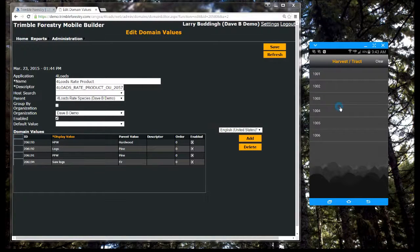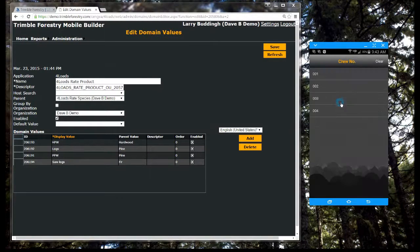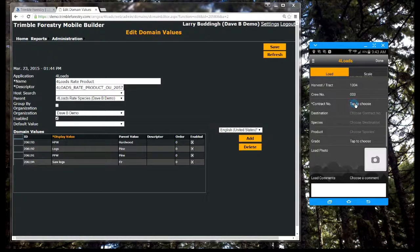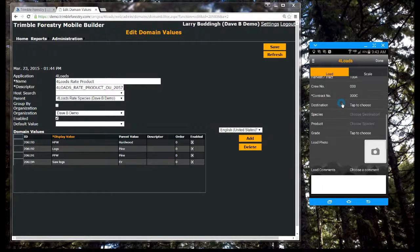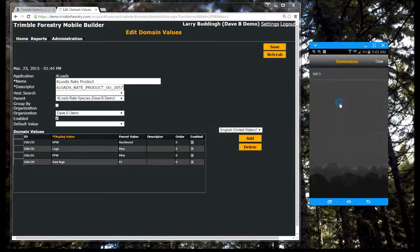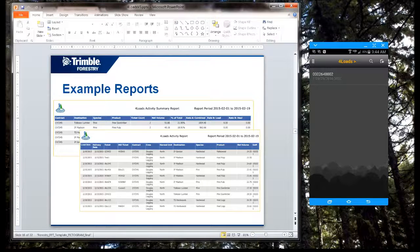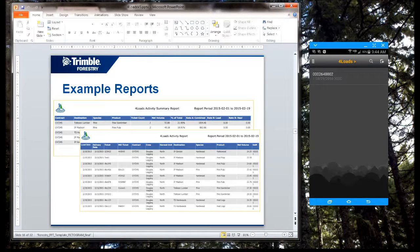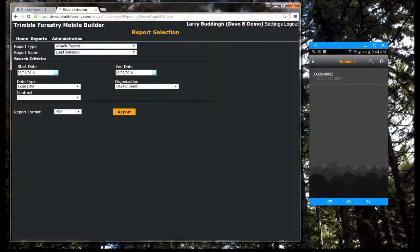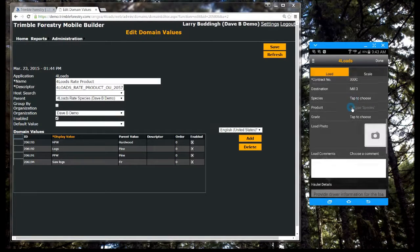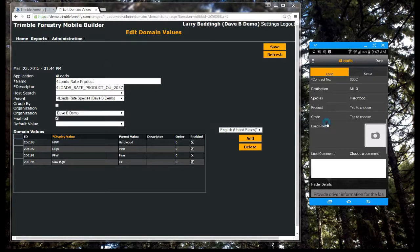Harvest operators or haulers simply enter load data on their iOS or Android mobile devices in the field. We have also added some simple reports to track load activities. Four loads is a low-cost application that can be used by loggers, procurement foresters, mills, and landowners to ensure loads of raw materials are properly tracked.